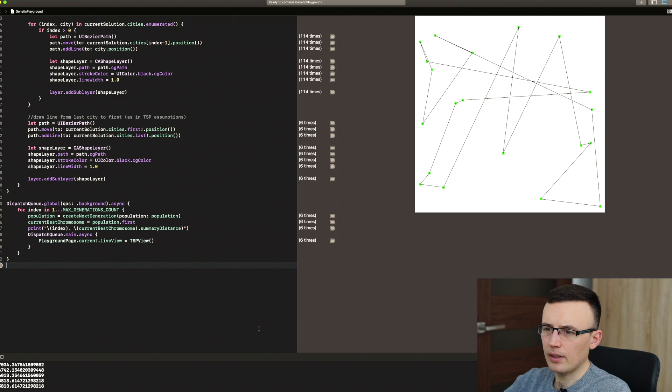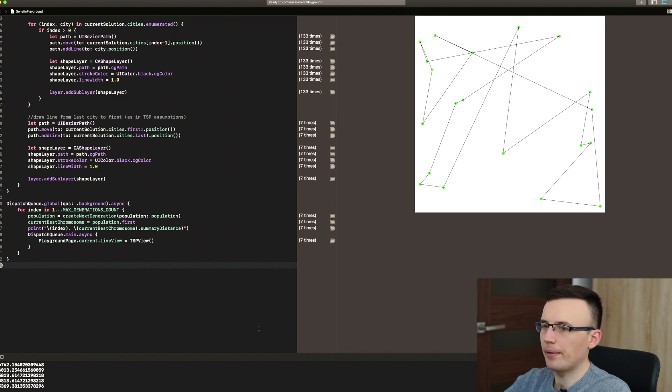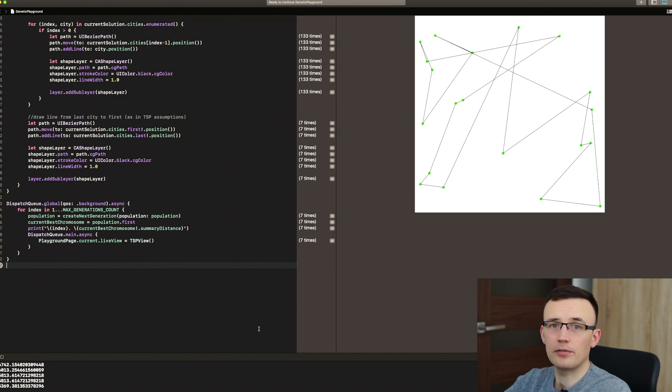So yeah, we have a pretty efficient algorithm. So yeah, let's wait for the algorithm to finish.